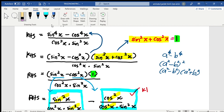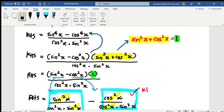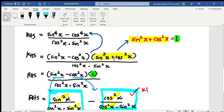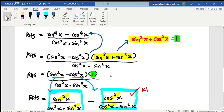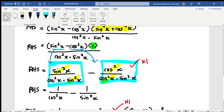Let me explain how I can apply this in the question. For the Pythagorean identity — you know that sin²x plus cos²x equals 1. So I use this identity to replace (sin²x plus cos²x) with 1 in the expression. Now we have (sin²x minus cos²x) times 1, divided by cos²x times sin²x.